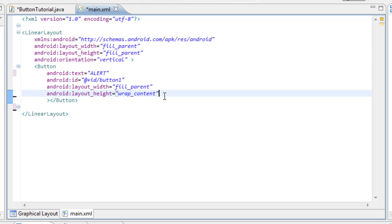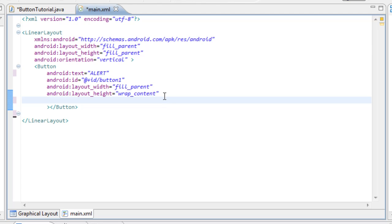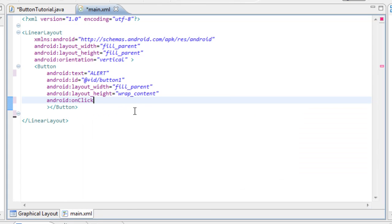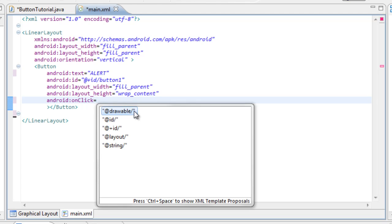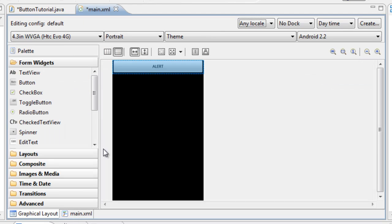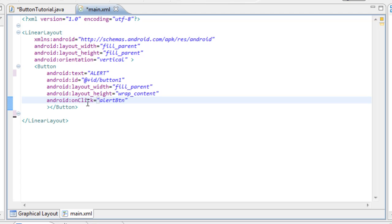We're going to leave the ID alone — we don't need to reference it. Come over to the end of the last attribute, enter down, and we're going to add one more attribute for the onClick listener. So type in 'android:' and the hints start popping up. Type 'on' and the onClick attribute hint pops up. Double click on it, press enter, and we're going to set this to a name. We need to type in a name for our onClick listener, and this is going to be 'alertButton'. Now we have everything set up for the button inside the XML. We have a button that says 'alert' and the onClick listener set to 'alertButton'.